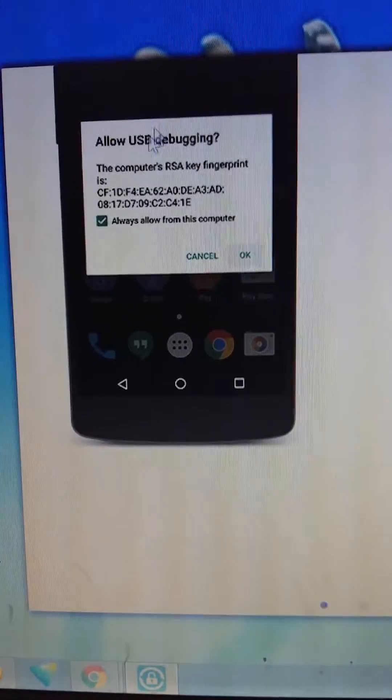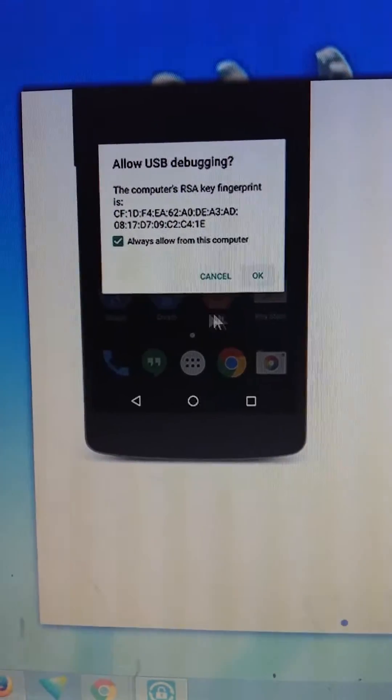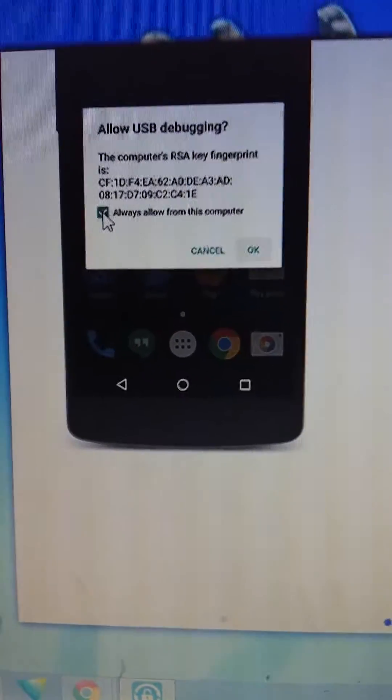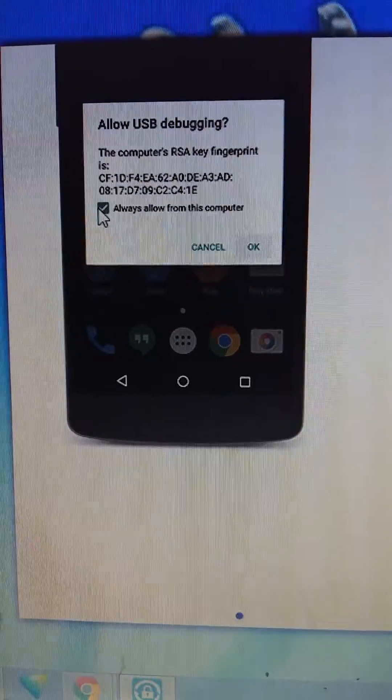Now just connect the phone with USB debugging mode enabled. In the phone you will get a message box — just click on it and click OK. You will get that dialog on the phone.